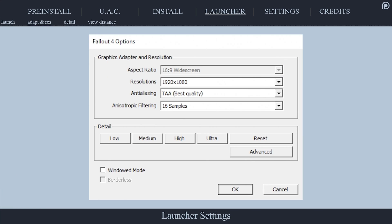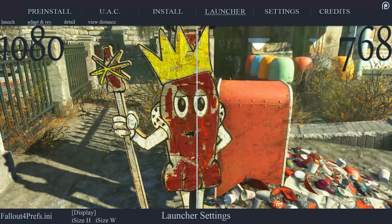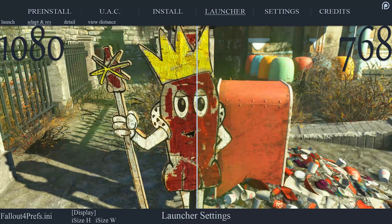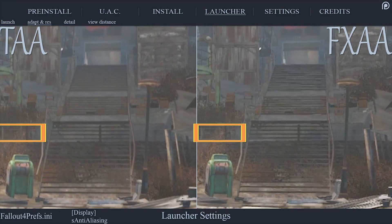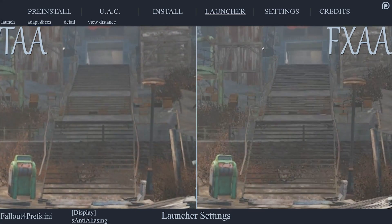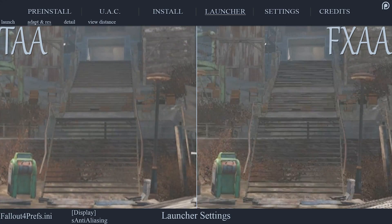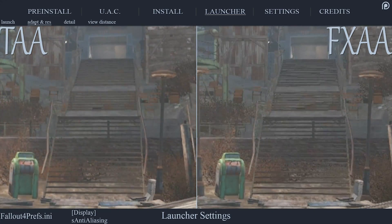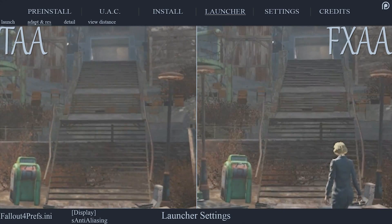Aspect Ratio displays the proportional relationship between your monitor's width and height. Resolution should be set to the highest your monitor can handle; lower it to trade quality for better performance. Anti-Aliasing is directly related to jagged and crawling lines at the edges of objects. TAA is much more efficient than FXAA; due to the minuscule performance difference, I use TAA. I suggest FXAA for those with lower-end systems.